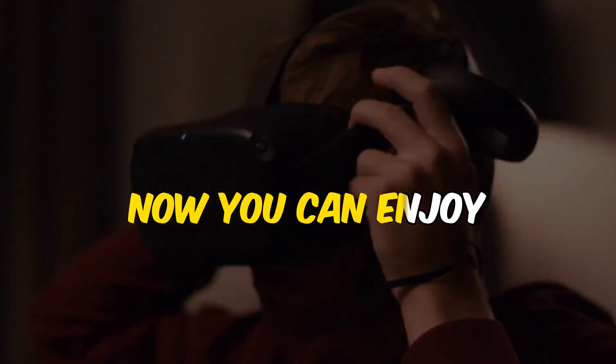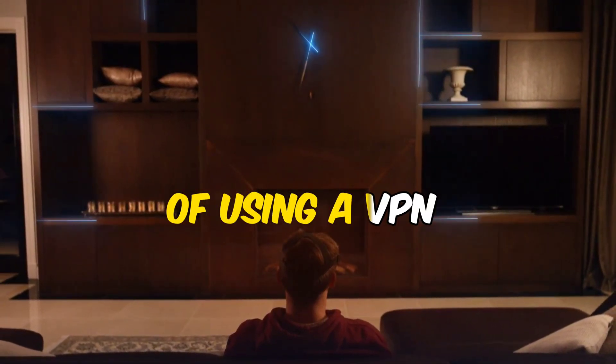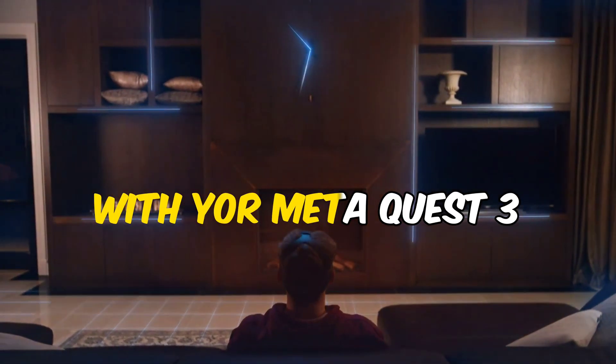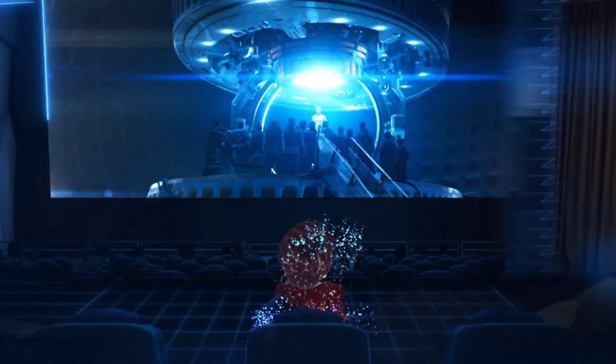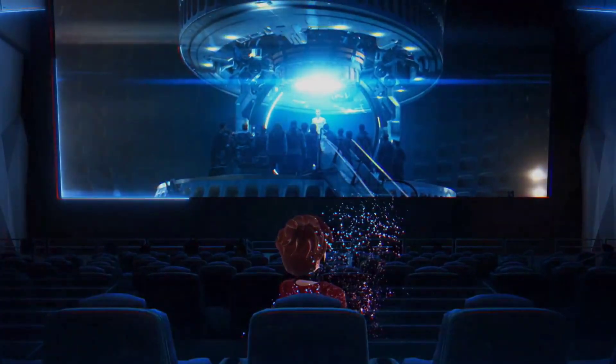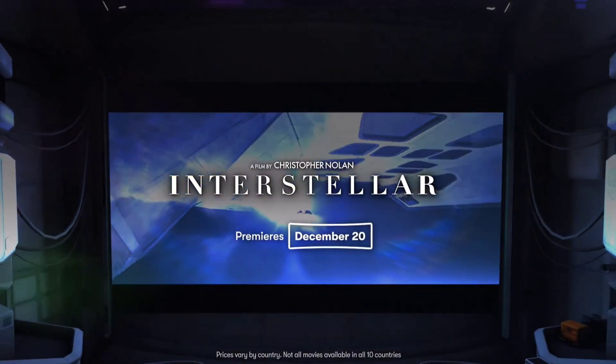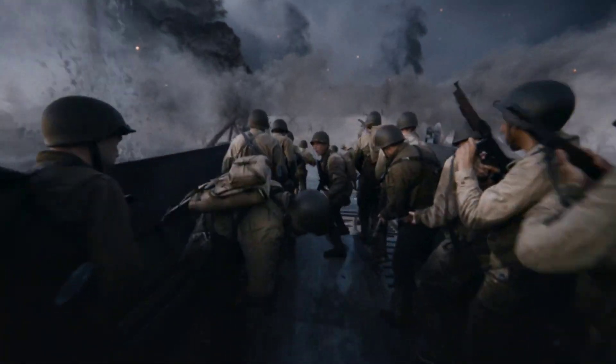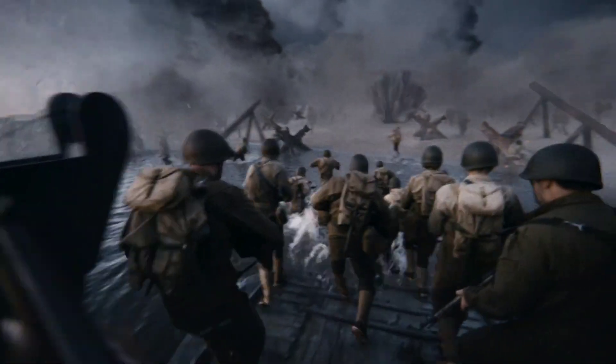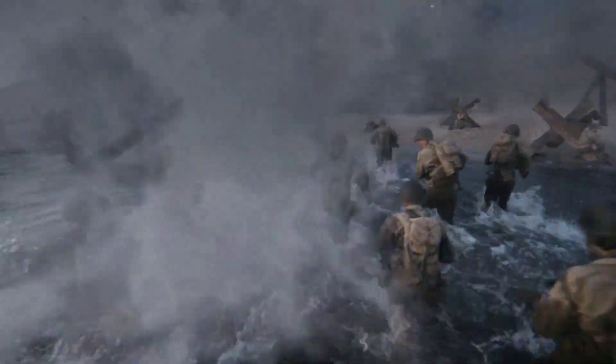Now you can enjoy all the benefits of using a VPN with your Meta Quest 3. You can access more content on streaming services like Netflix and BigScreen, play region-locked games, and avoid bandwidth throttling and DDoS attacks from your ISP or other gamers.